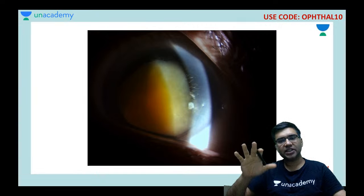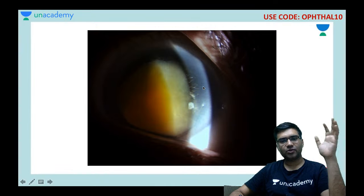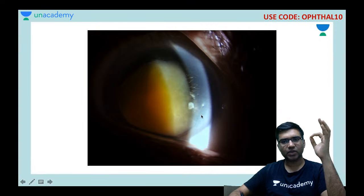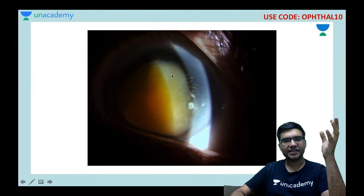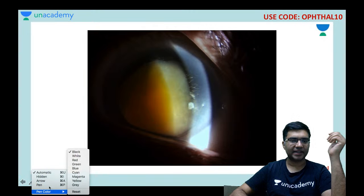We will start with the image-based session. First, look at this anterior segment photograph. Using an oblique slit, you can see the cornea and behind it an opacity — the lens — which appears totally yellowish and amber colored. This is basically an advanced cataract.